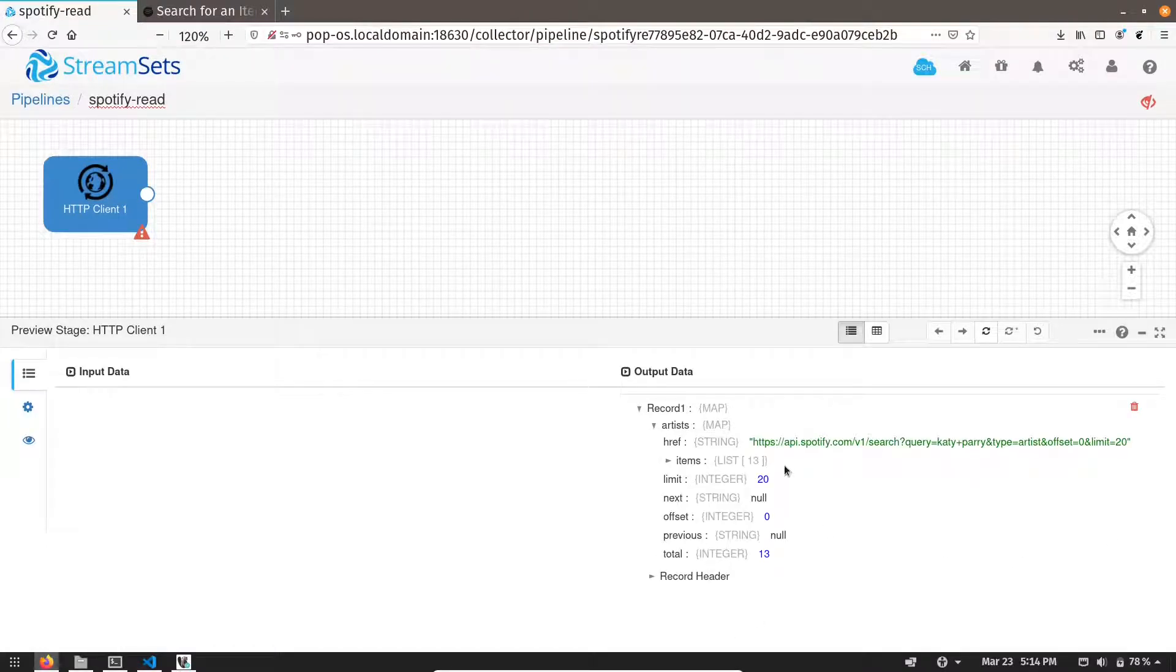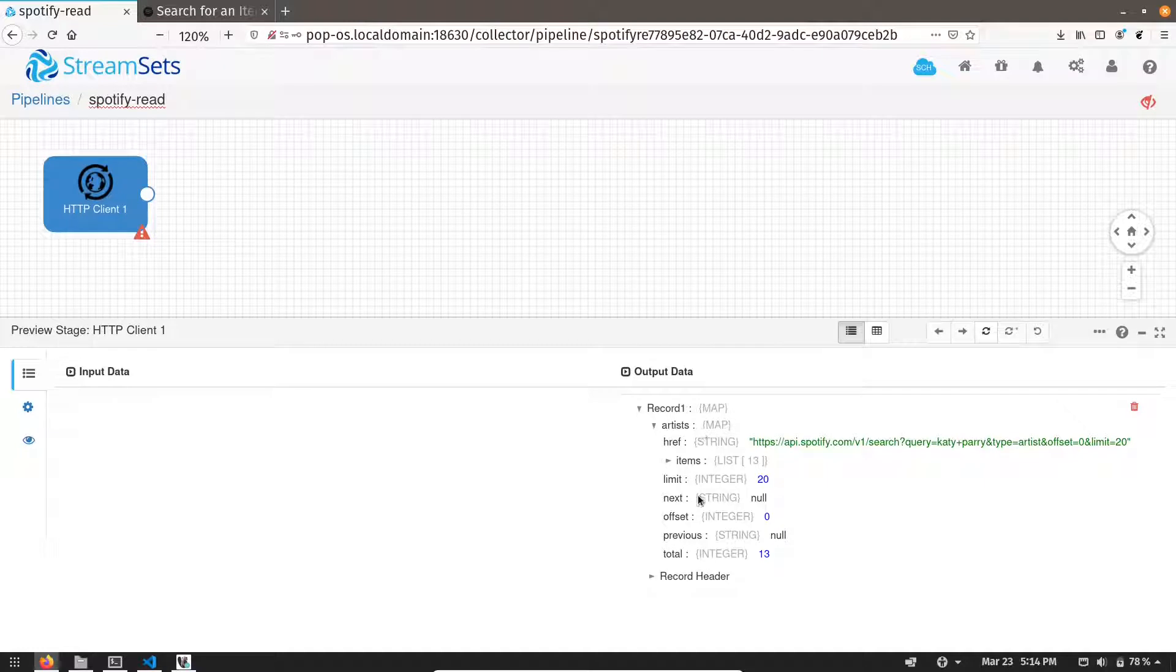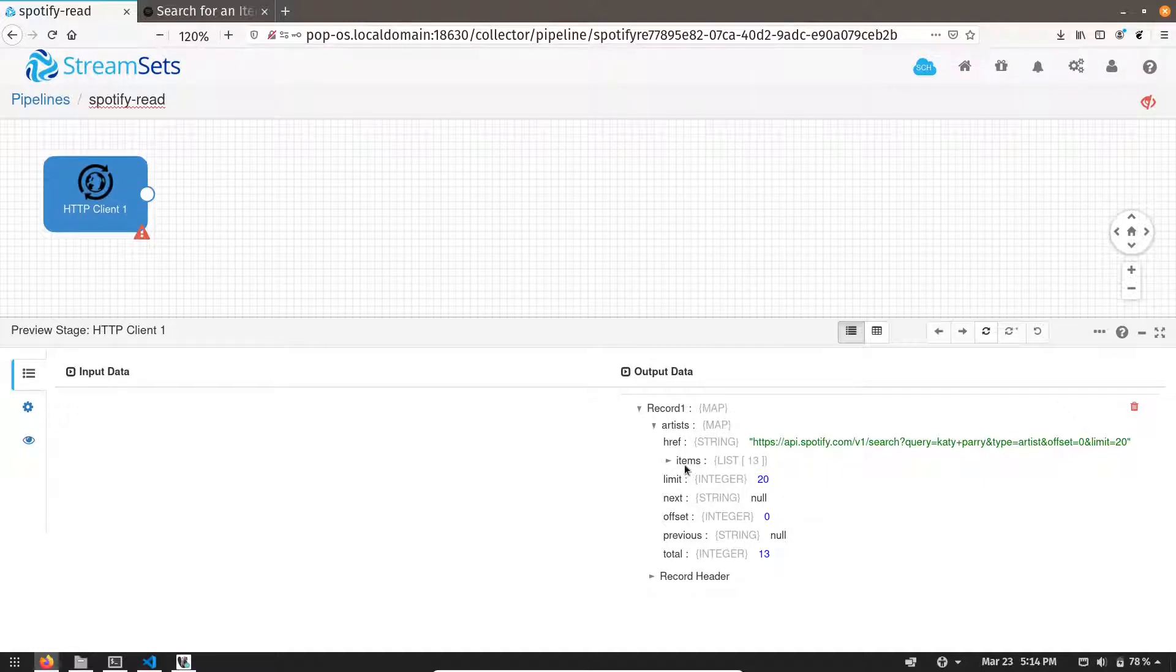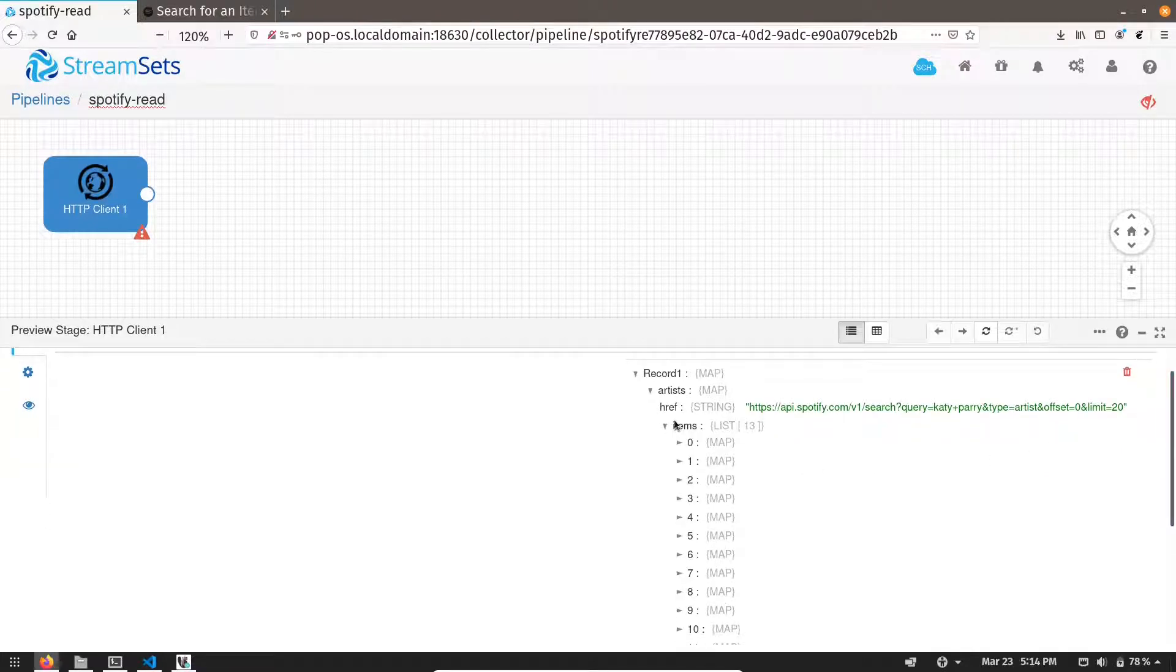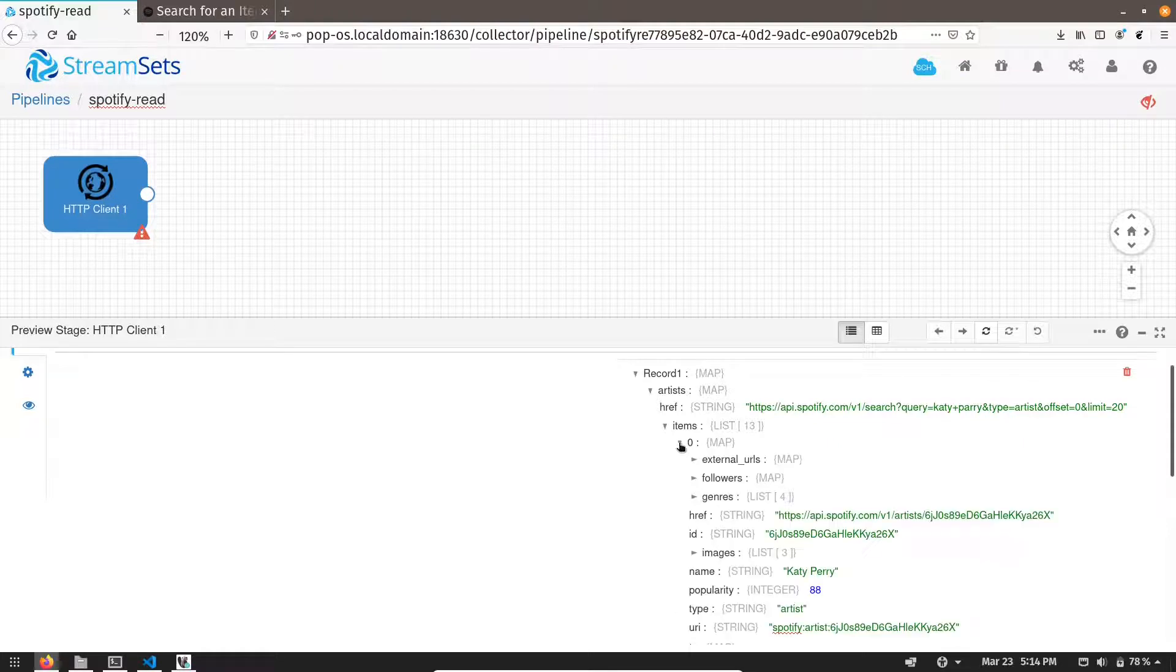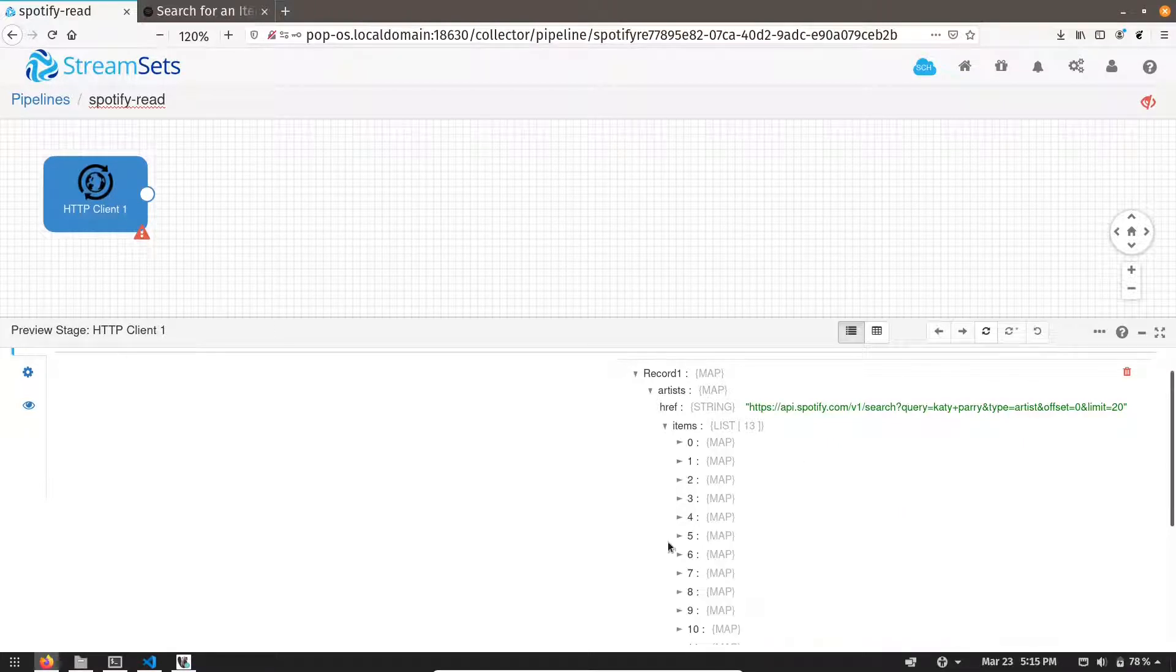Now you can see the field is artists. And inside artists, we have an item. Items is nothing but a list. And it has 13 elements, or you can say 13 map objects. And this is our main data. So we need to extract these 13 elements.